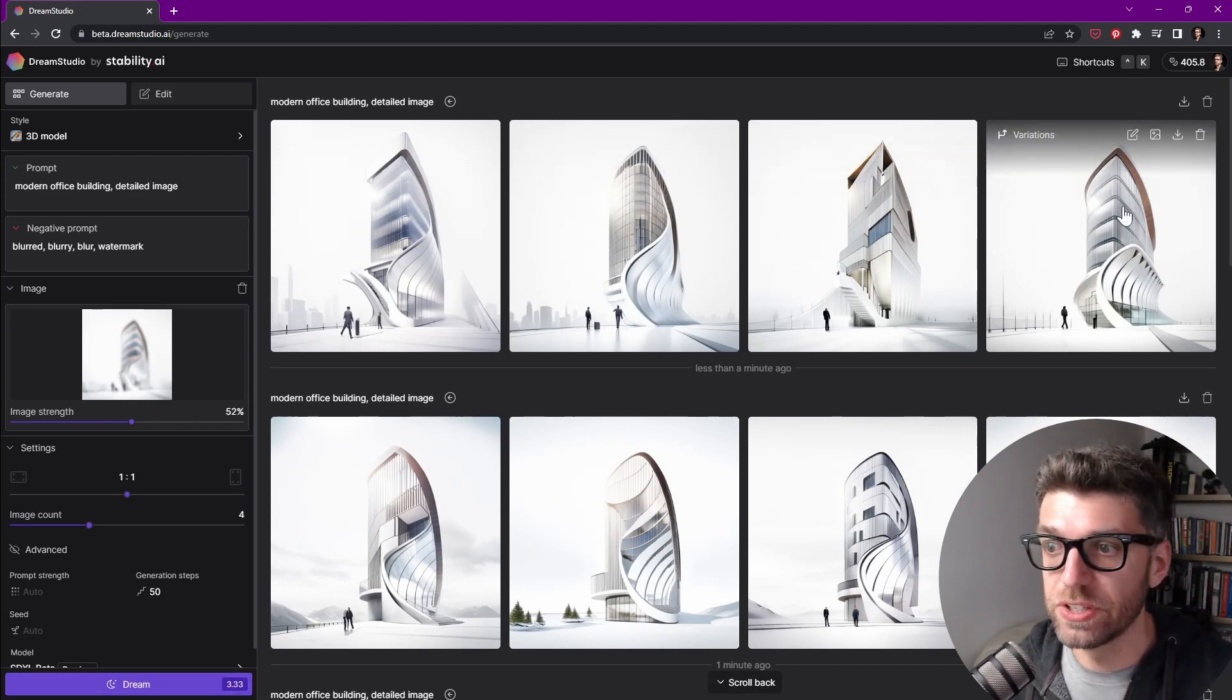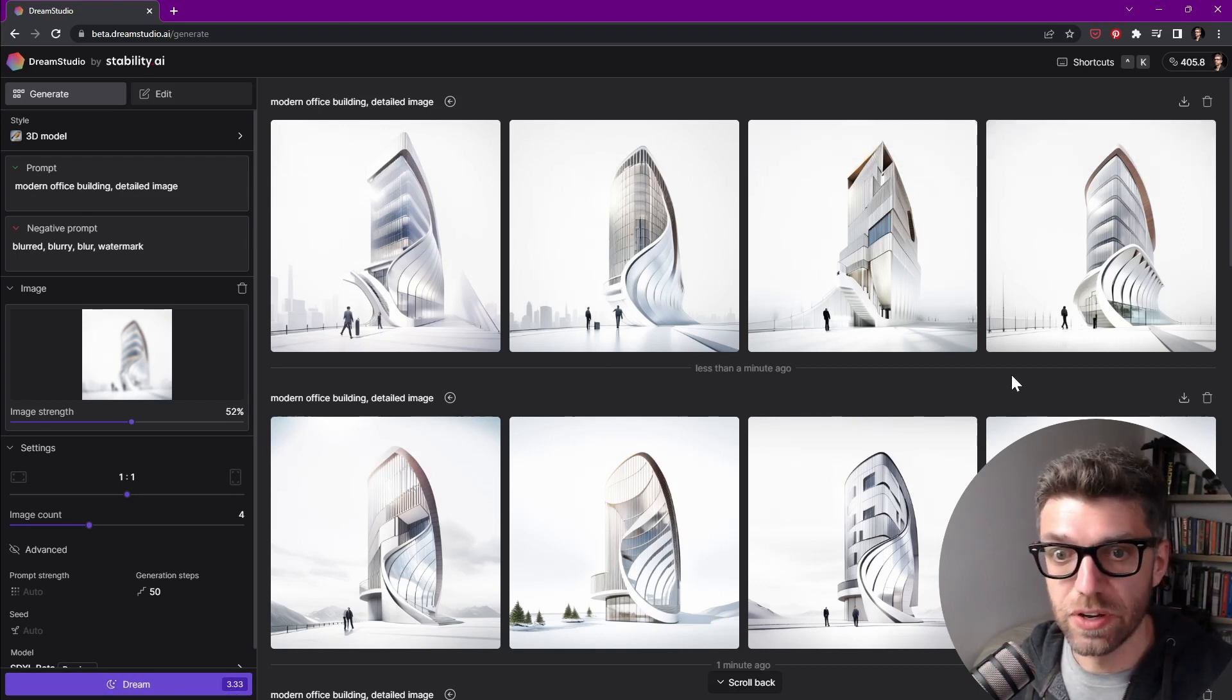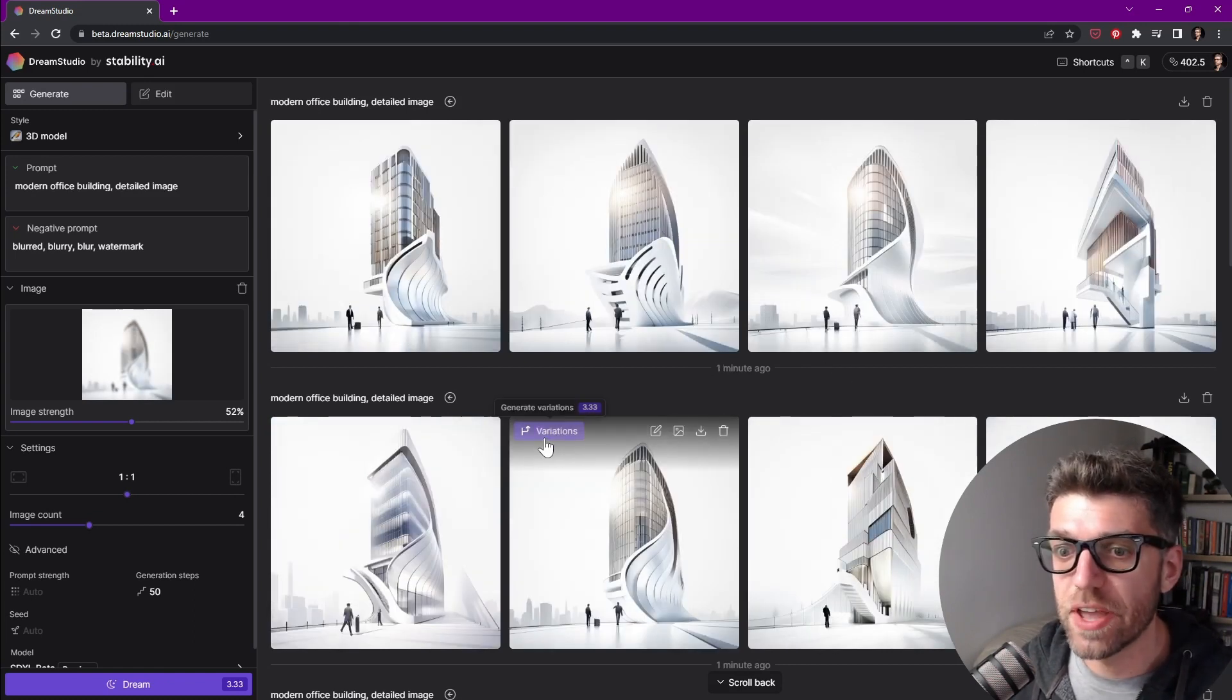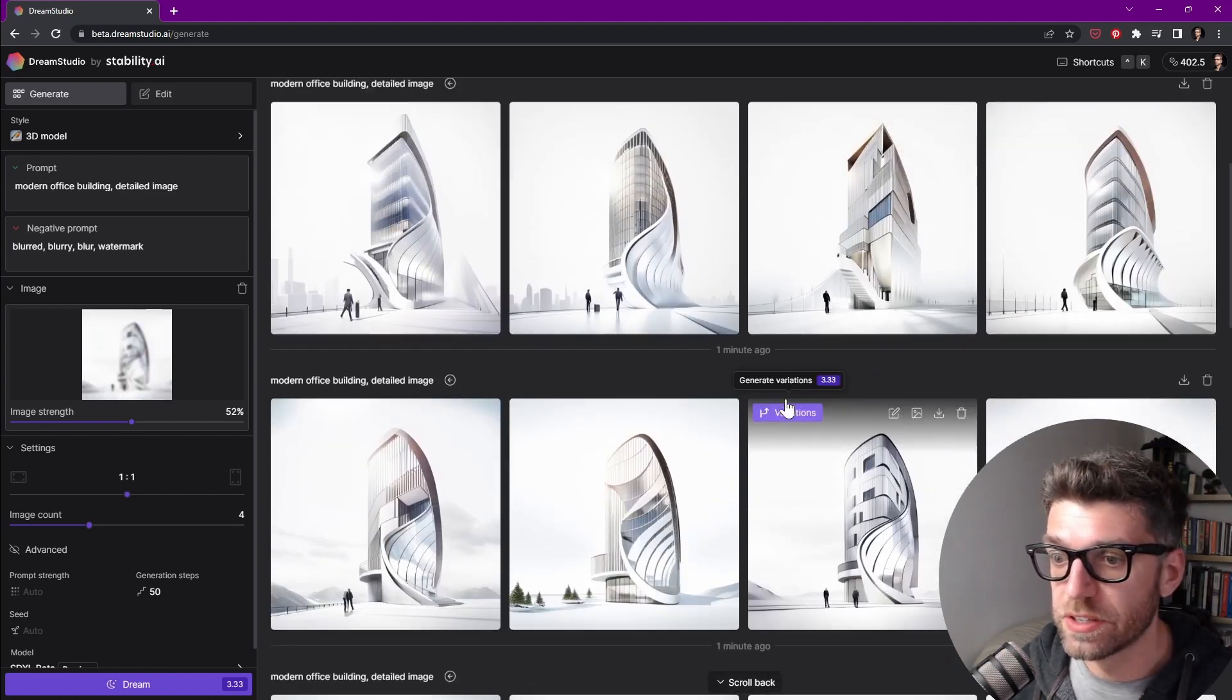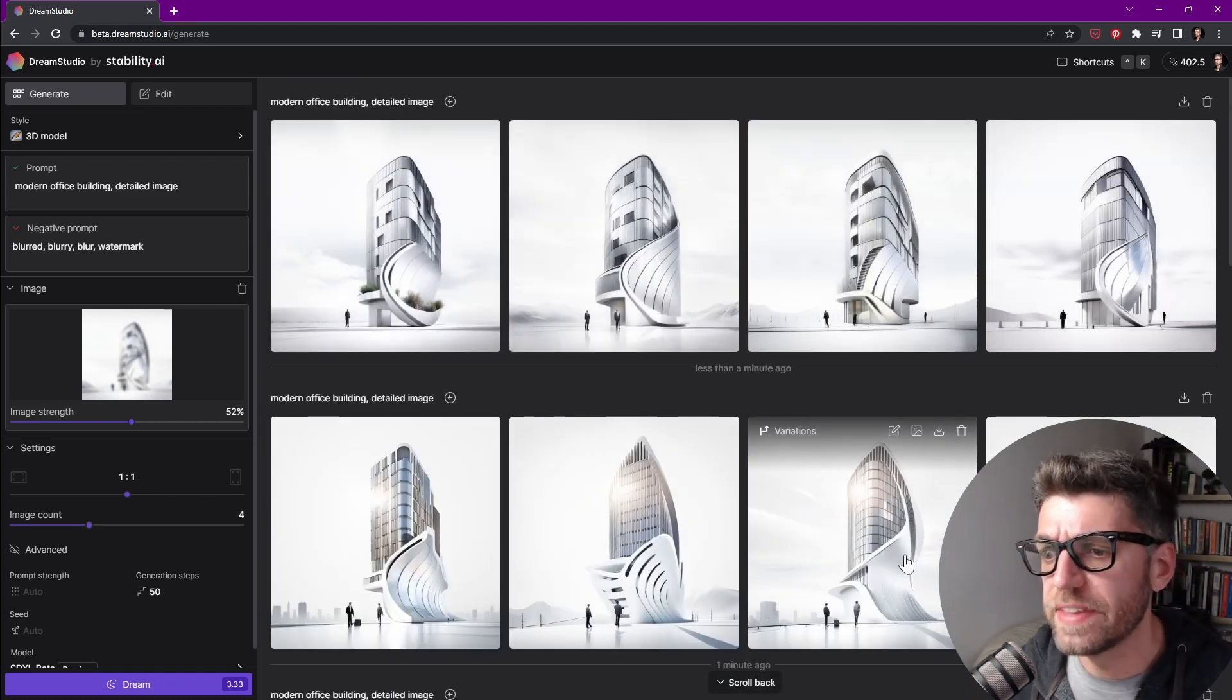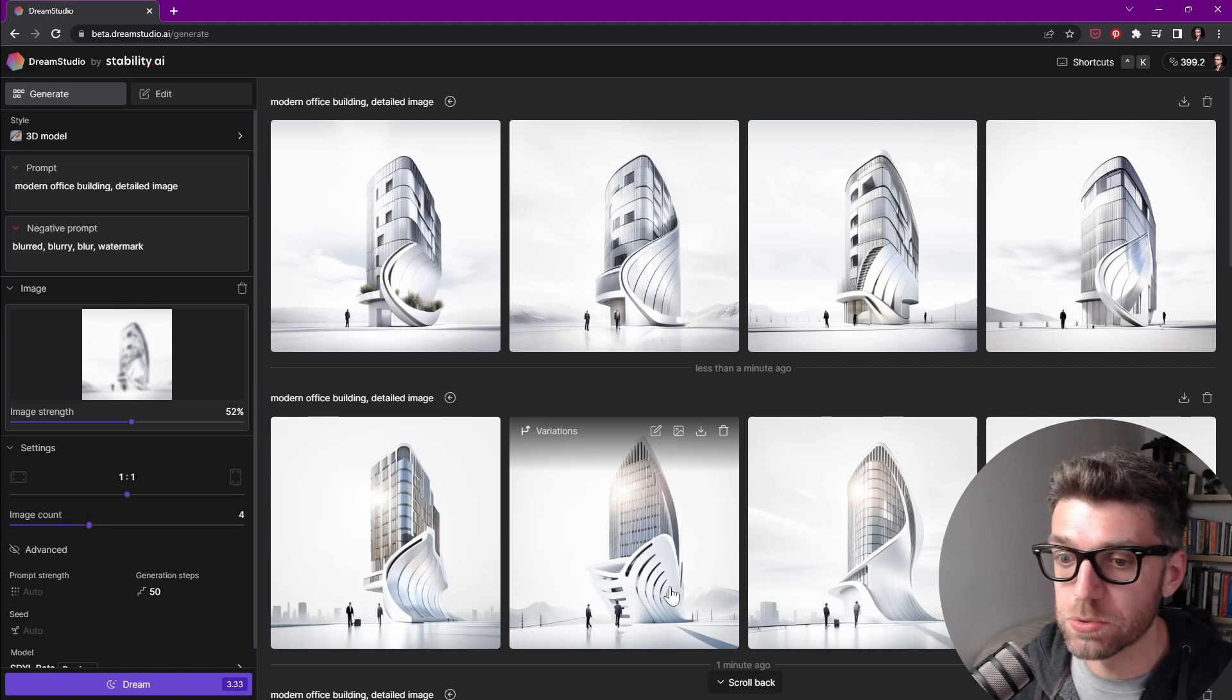And it tells us also how much credits each image generation is using. So all these four images here, they have used up 3.33 credits. Fairly interesting results. They're starting to look more and more like an actual building massing. So we've done building variations from here and let's also do building variations from this image over here.